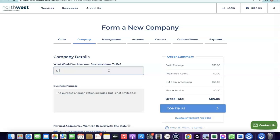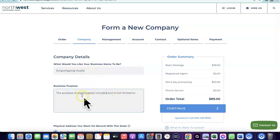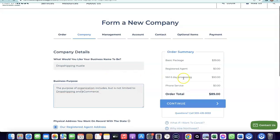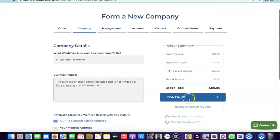Give your business a name — I'll just call this 'My Business Name.' Then choose the business purpose, which is what the business will be selling or doing. I'll enter 'dropshipping and e-commerce.' After that, click Continue.